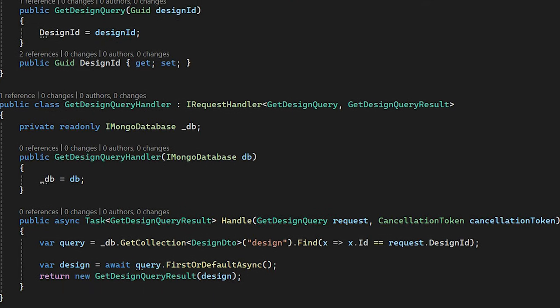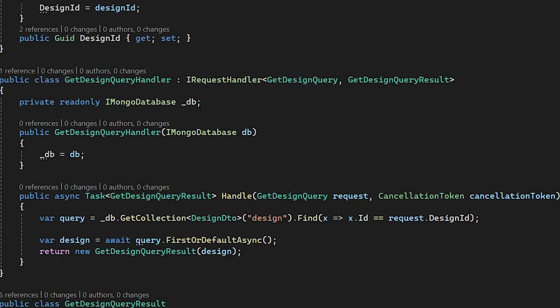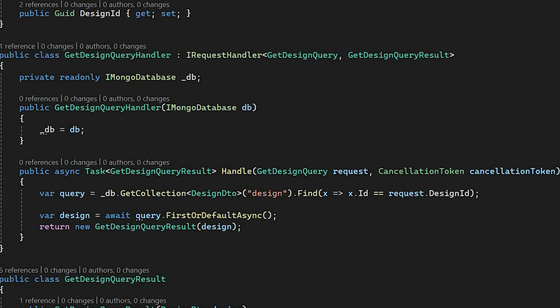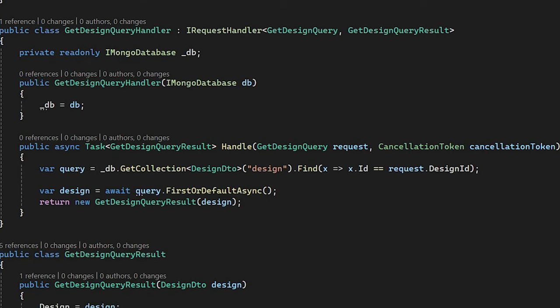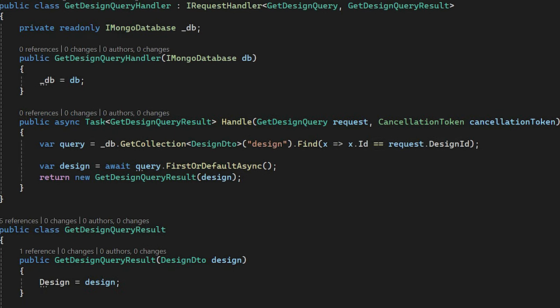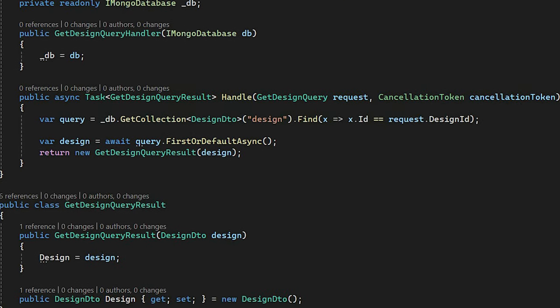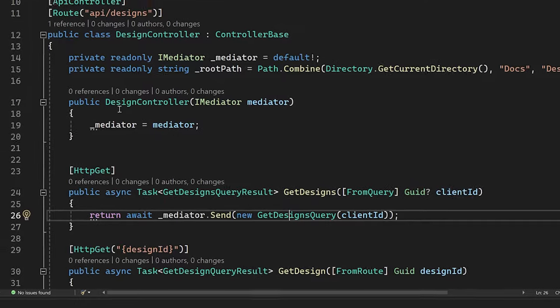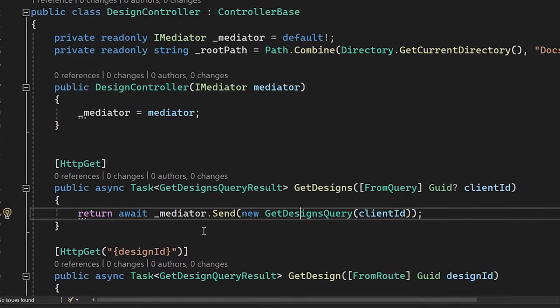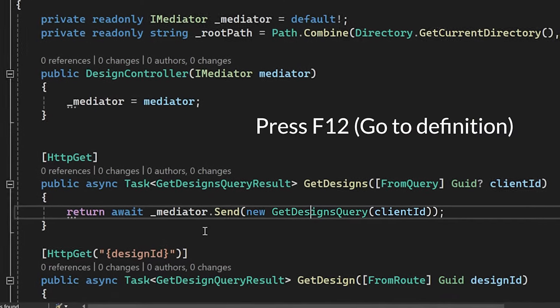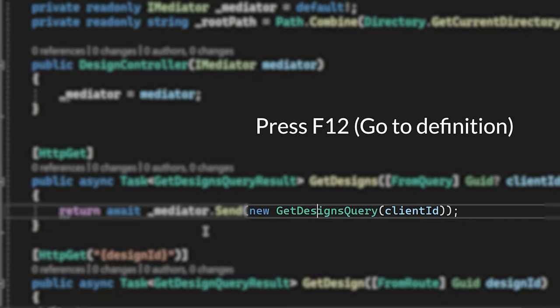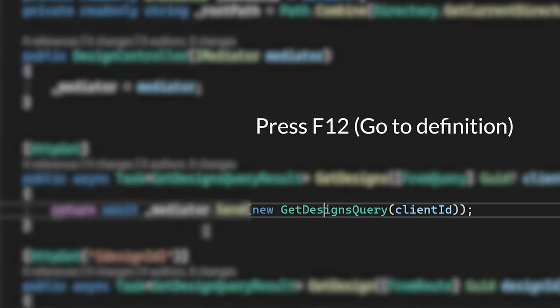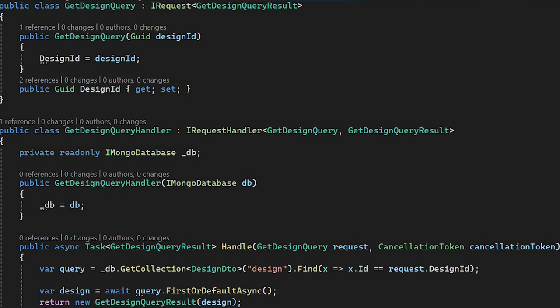You should add command or query definition and handler implementation into one file. In that case, it's very comfortable to navigate from your controller to your query or command implementation. Like this. Okay, back to our code.